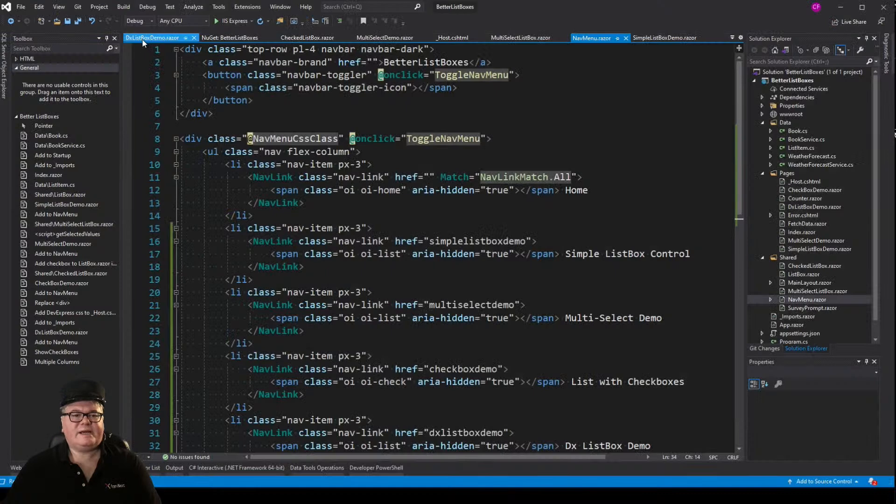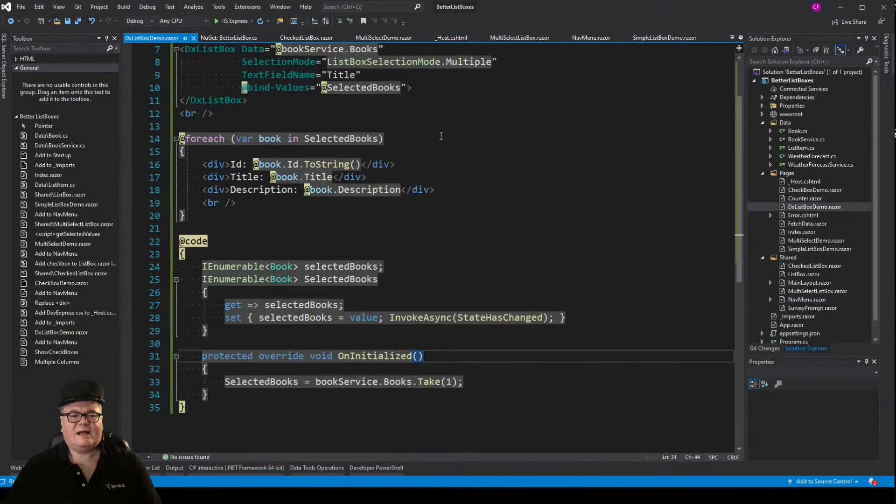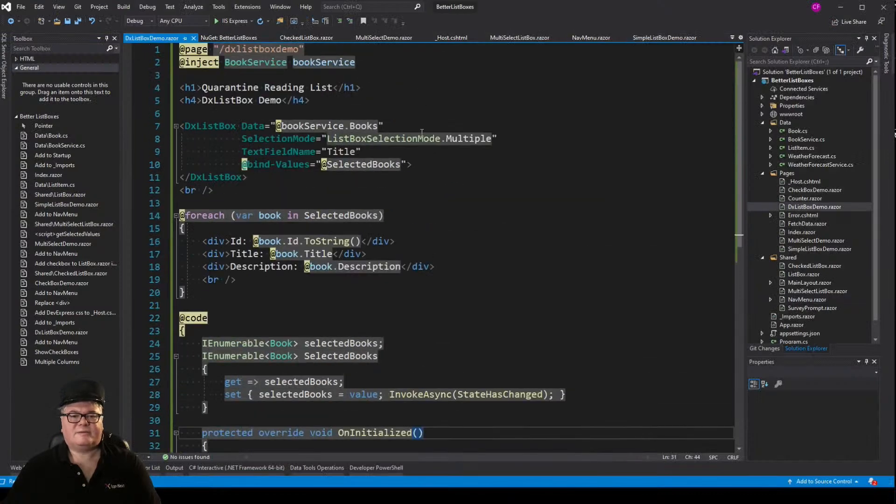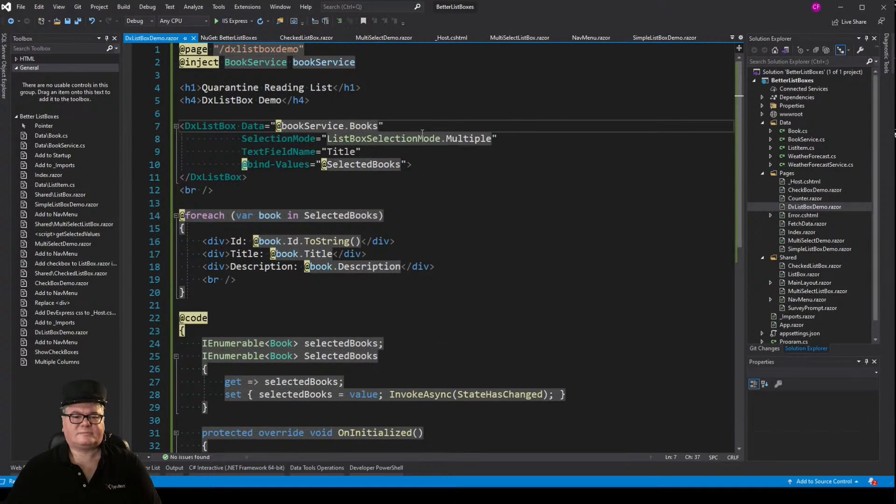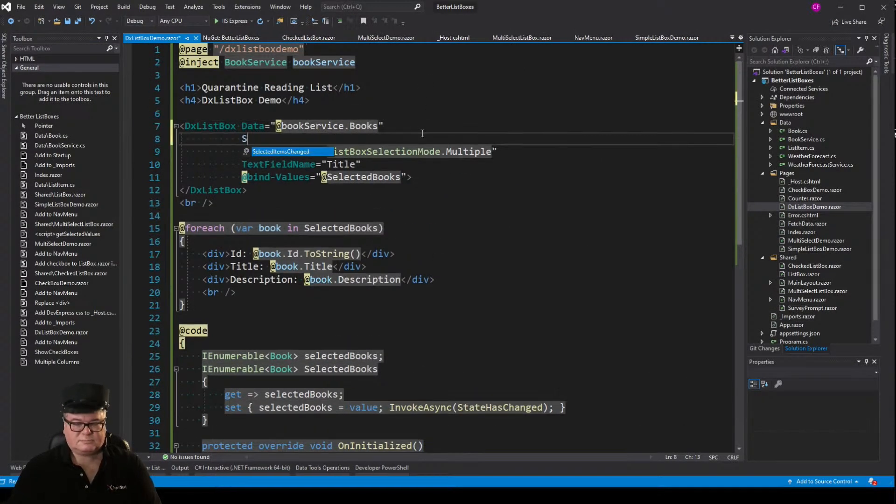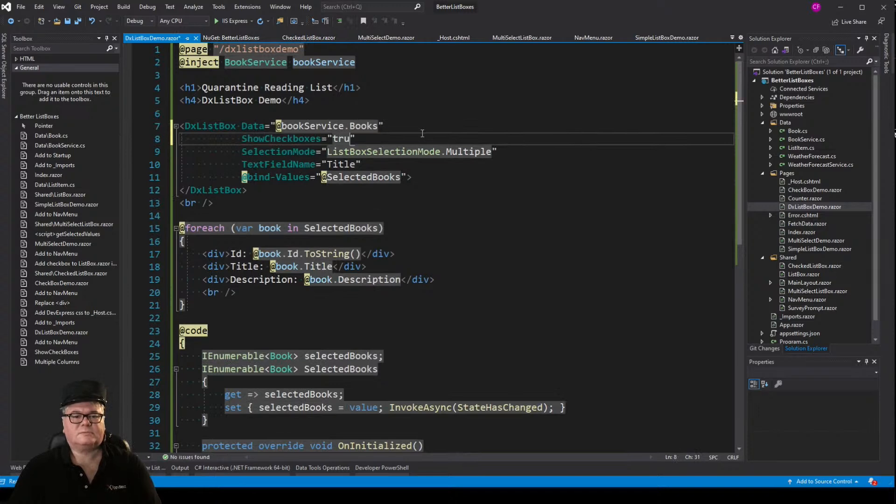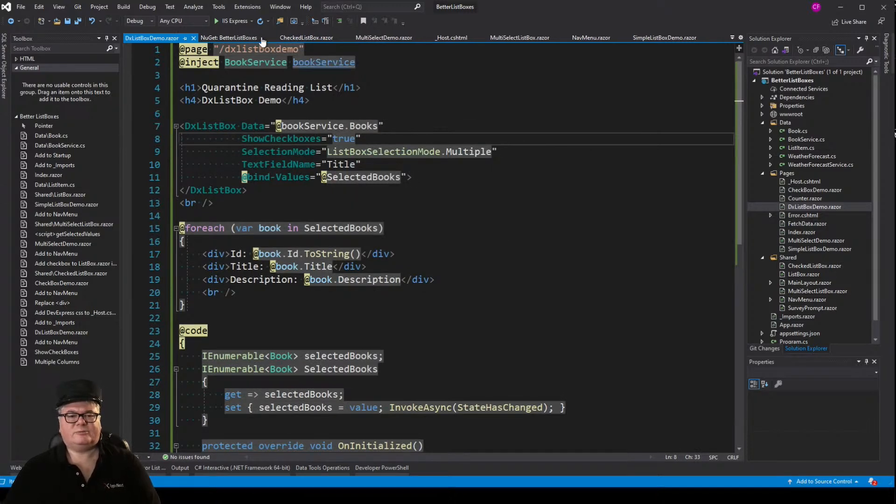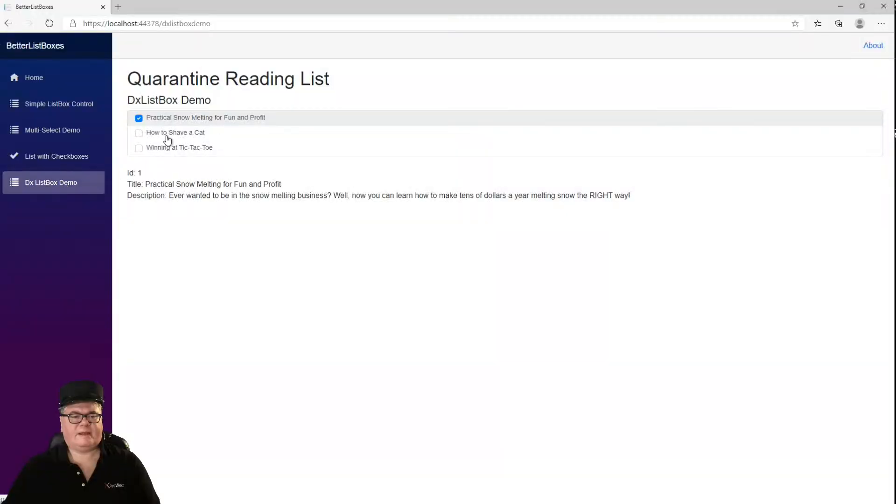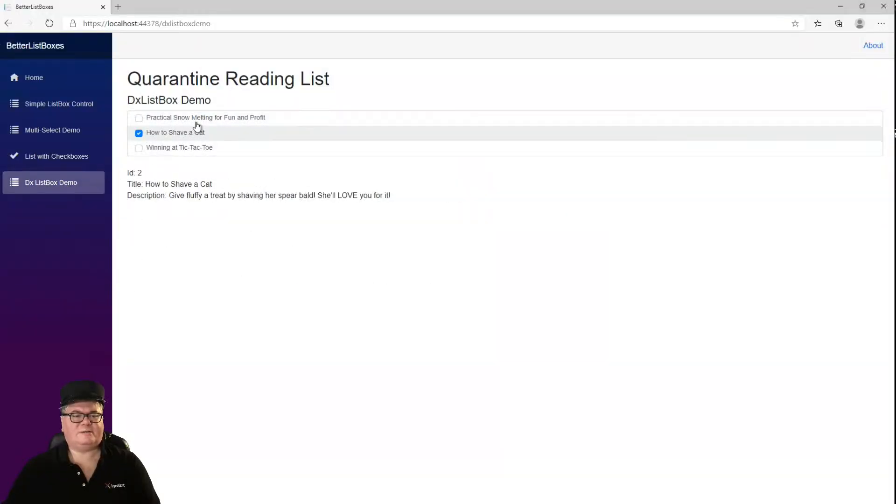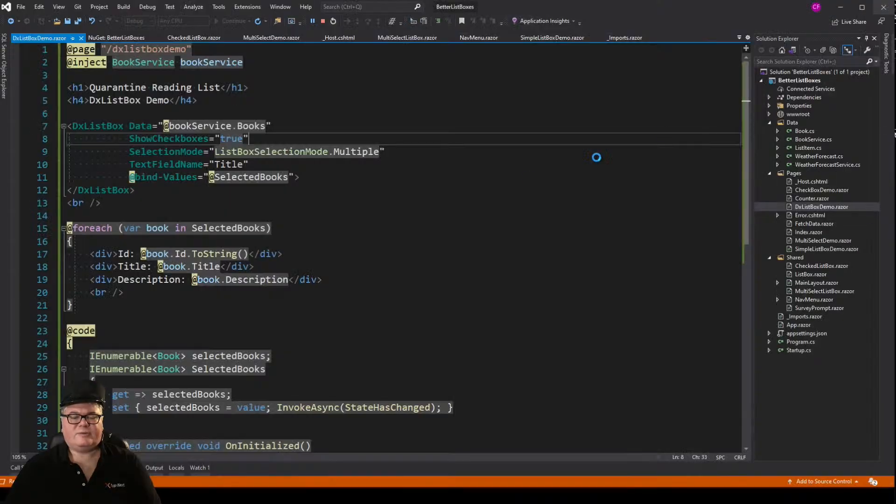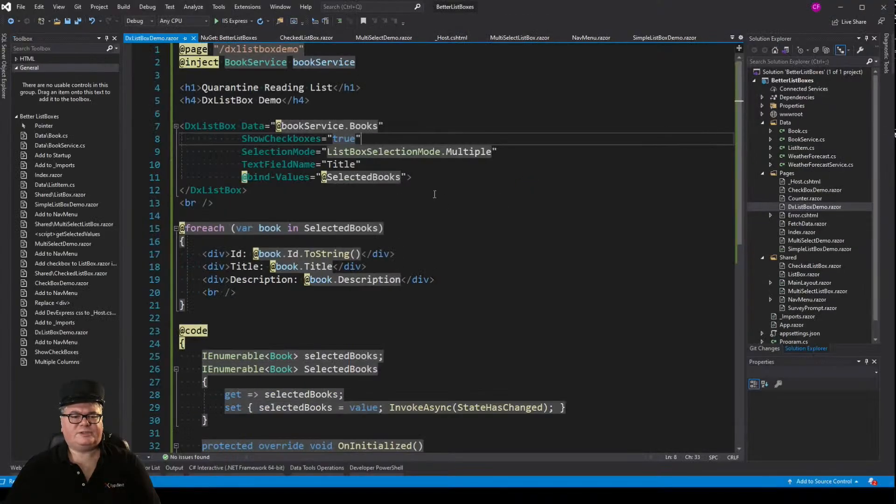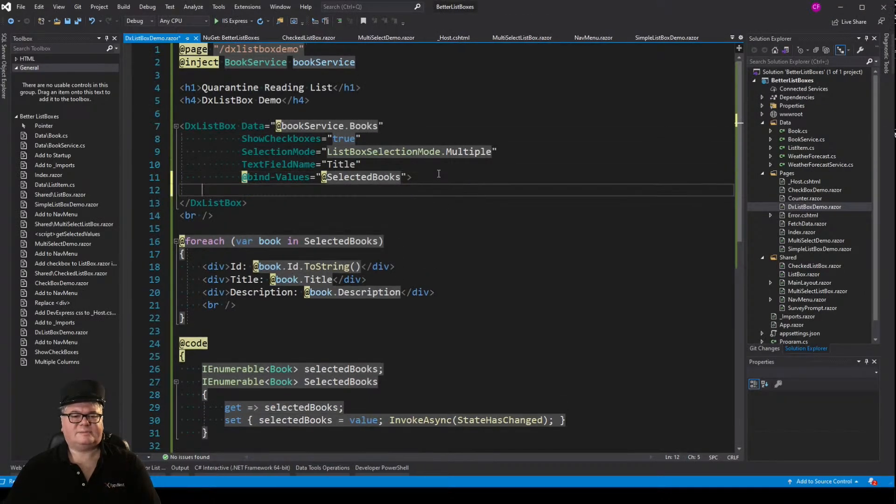Check boxes, you say? How about this? Show checkboxes equals true. And now they absolutely do act as selectors as well.